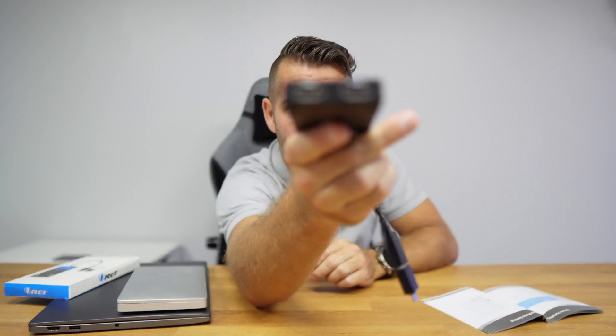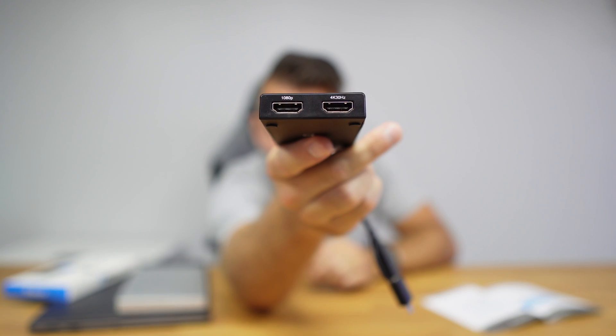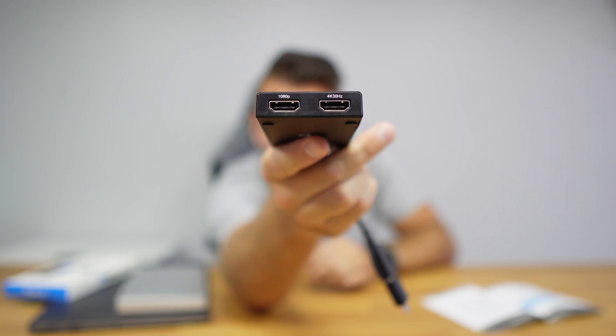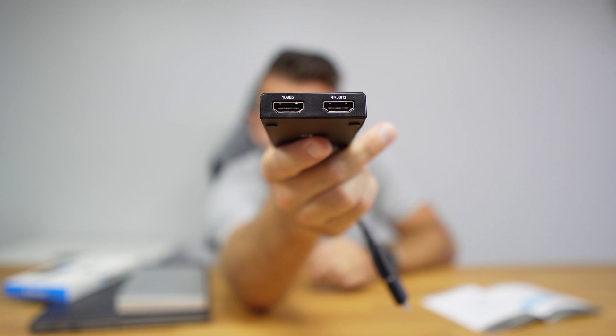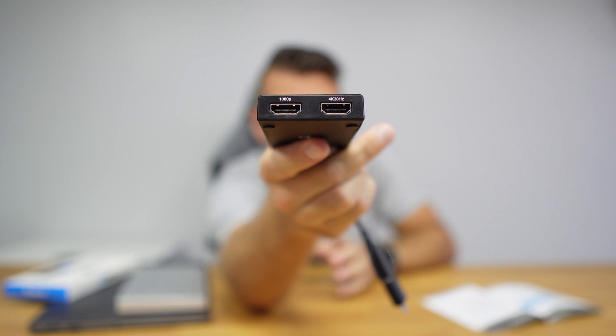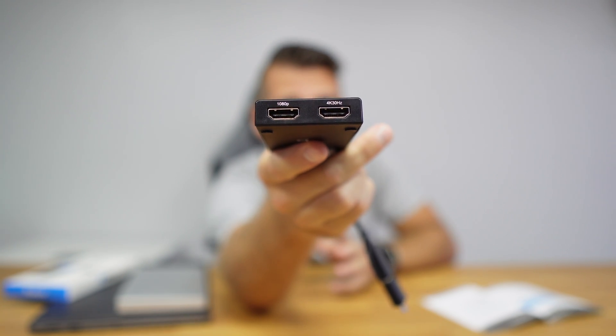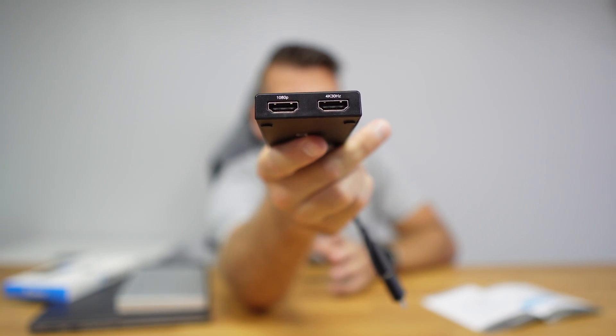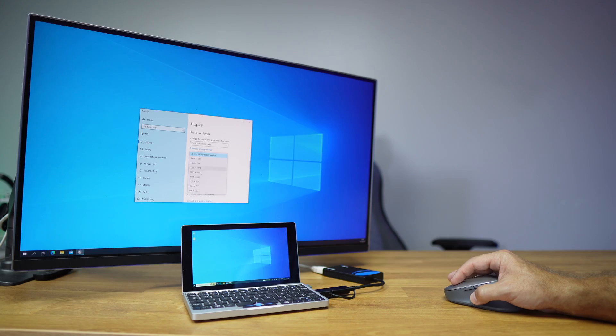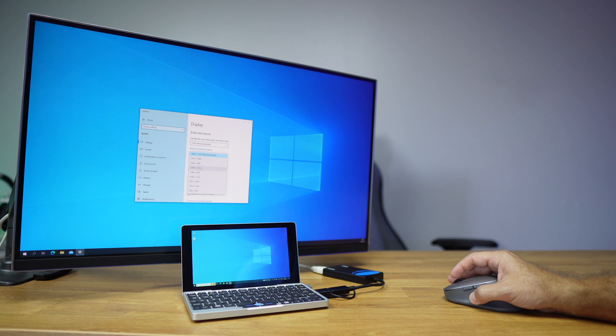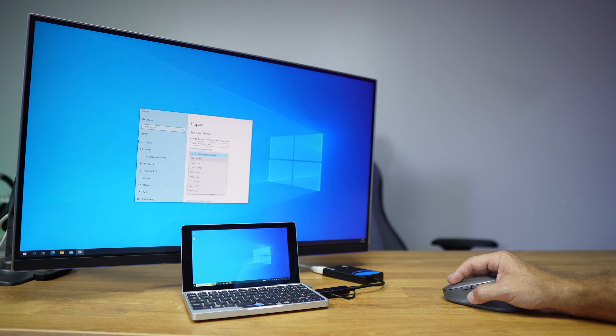Of course it will work with desktops as well, but it will be more common on laptops. It has two HDMI outputs, one will go at 4K 30Hz maximum and the other one at 1080p 60Hz maximum. It will work with Windows or macOS, and of course the performance will depend on the device that we are using.